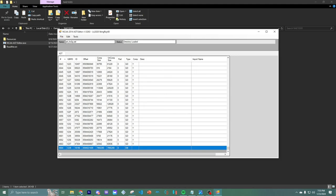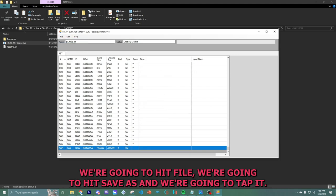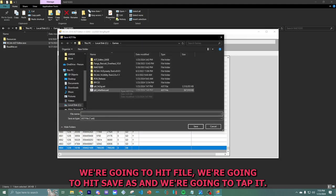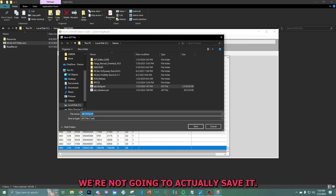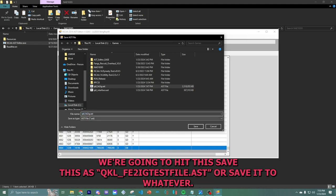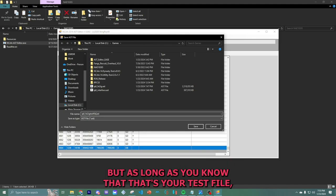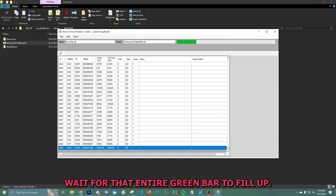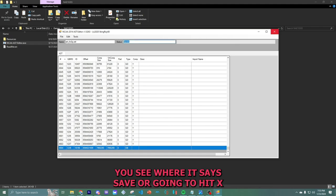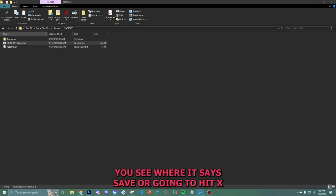We're going to place it at our desktop, but we're going to move it to where I basically moved the rest of the files in the games folder to where the actual ROM is located. And then we're going to hit file. We're going to hit save as. And we're going to tap it. We're not going to actually save it. We're going to hit save this as test file or save it to whatever. But as long as you know that that's your test file, wait for that entire green bar to fill up.